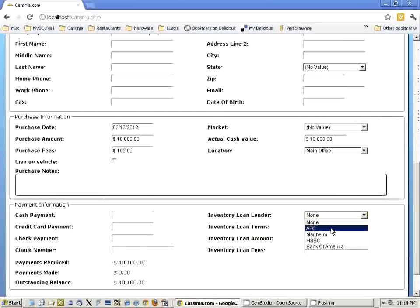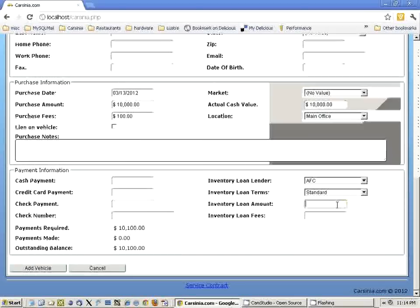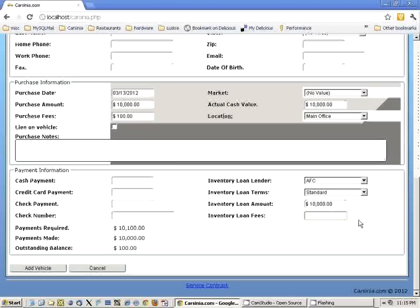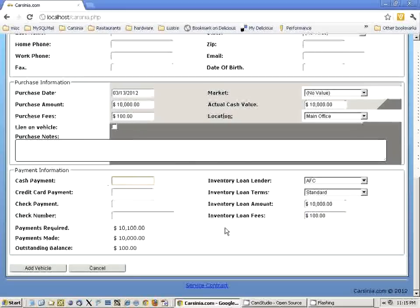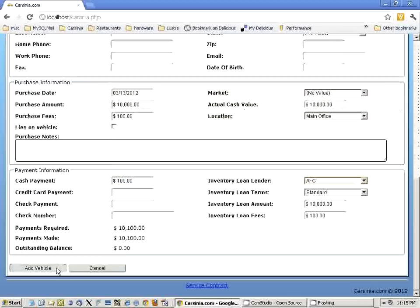Let's say we actually used an inventory loan — like AFC on standard terms — and we got a loan of $10,000 from AFC. Now we have another $100 remaining, and obviously AFC is going to be charging us some money. Let's say they actually charged us another $100. So now we have to pay another $100 cash to the auction.